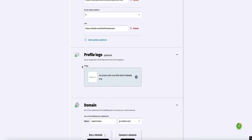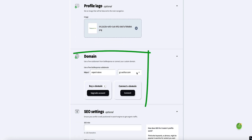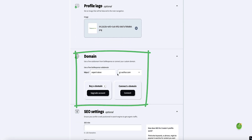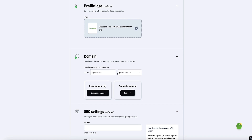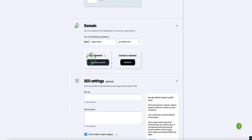You can also add your logo. GetResponse will give you a domain to host your courses on, but it's going to be a subdomain of GetResponse. The better option is to connect your own custom domain, which you can do here. And when you first sign up to GetResponse to use the AI course creator, they'll actually give you a free custom domain free for the first year, so that's worth taking advantage of.